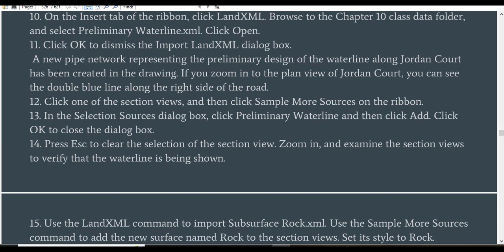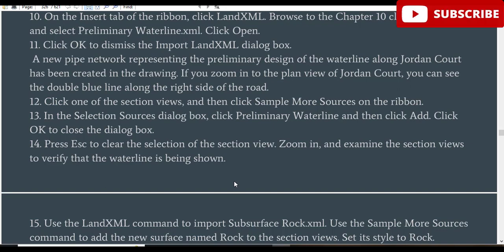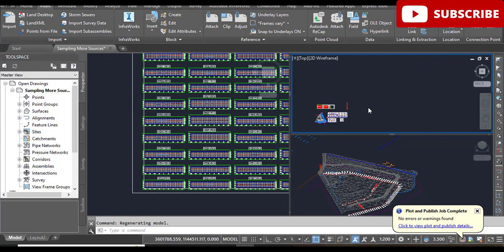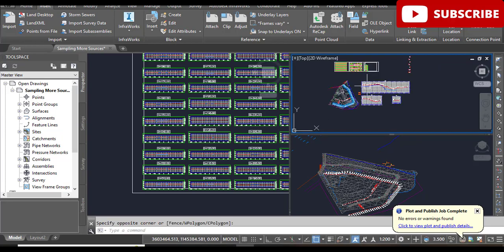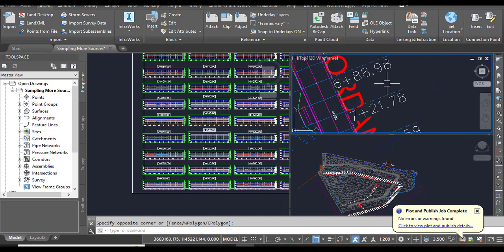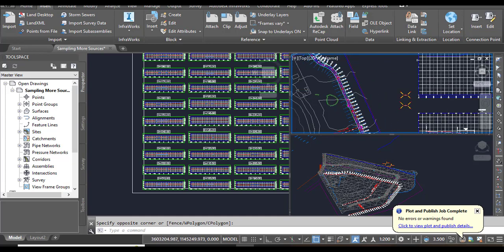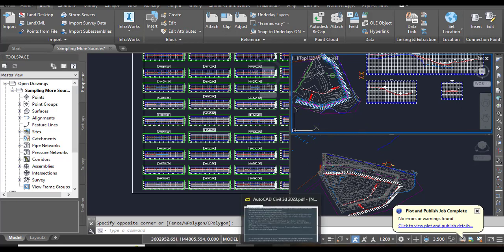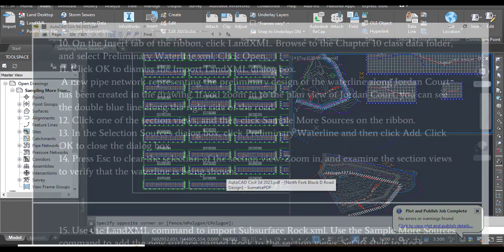A new pipe network has been imported representing the preliminary design of the waterline along Jordan Court. If you zoom into the plan view of Jordan Court, you can see the double blue line along the right side of Jordan Court - that is our pipeline. Now we are going to show this pipeline in our cross-section views.